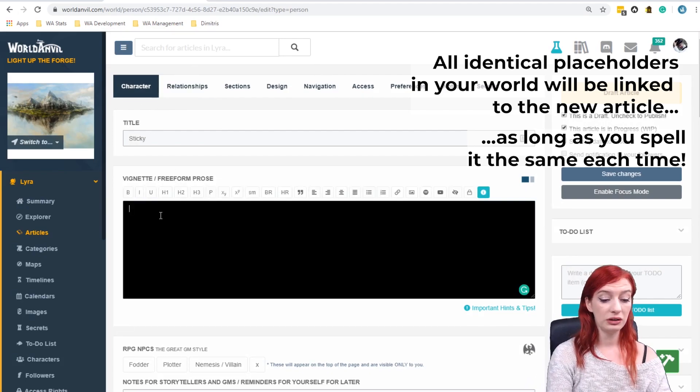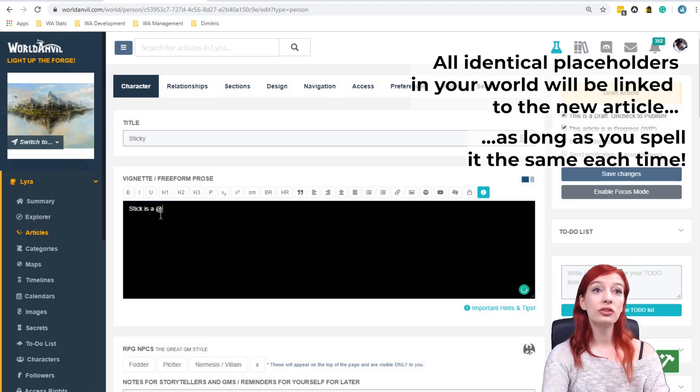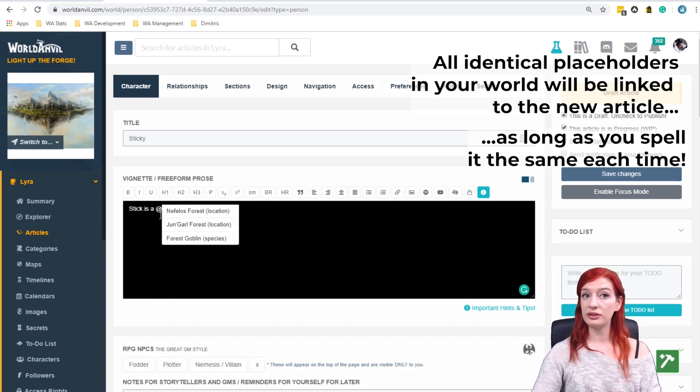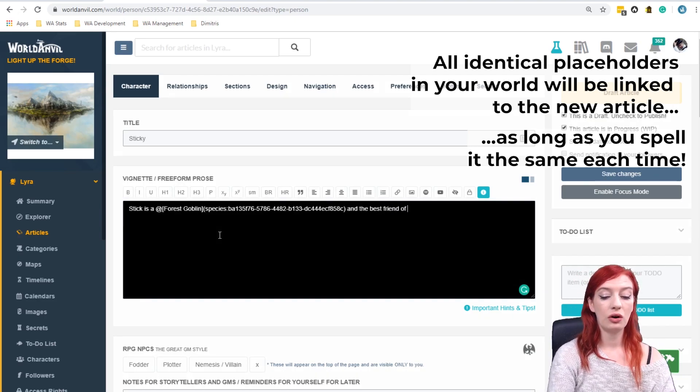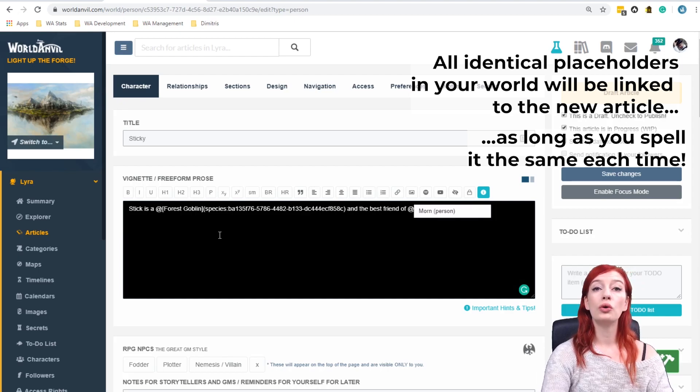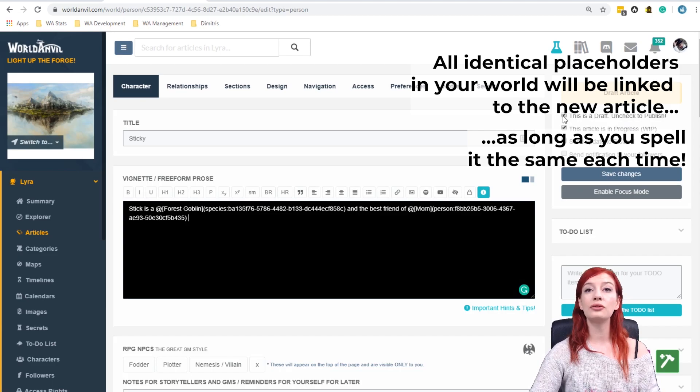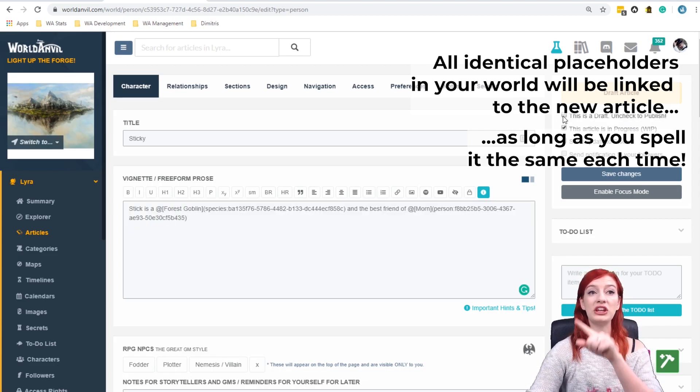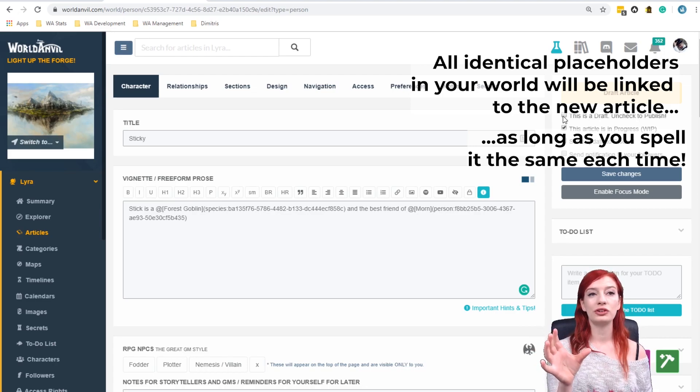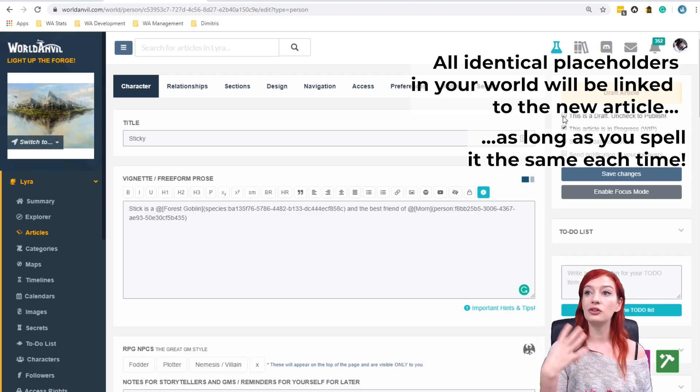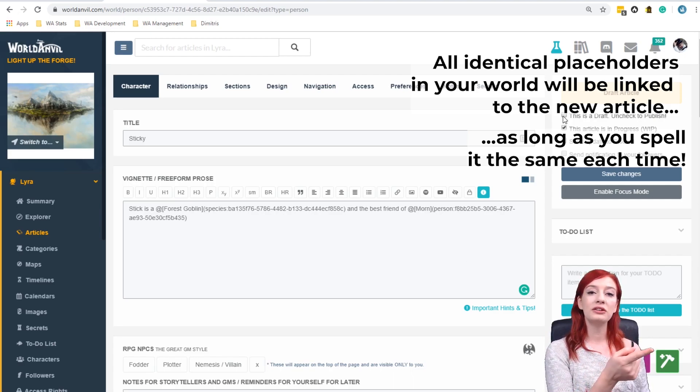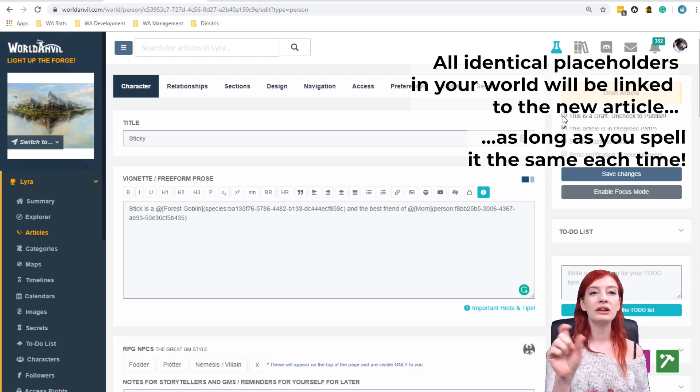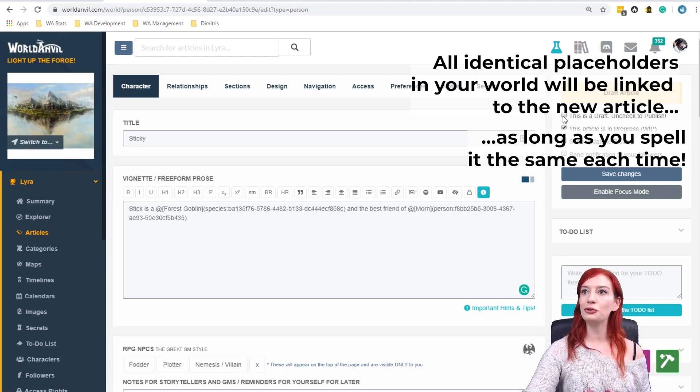So let's write Sticky is a at forest goblin, because that's the mention system, and the best friend of Morn. You see how easy that is? So now we have mention system, which is where you write at and then three letters, any article that you've published will appear, and the placeholder system. That is where you can create a placeholder for an article you're going to do later. It will appear in your to-do list, and when you click on that hotlink, it will open the new template that you can then fill in. Cool, right?